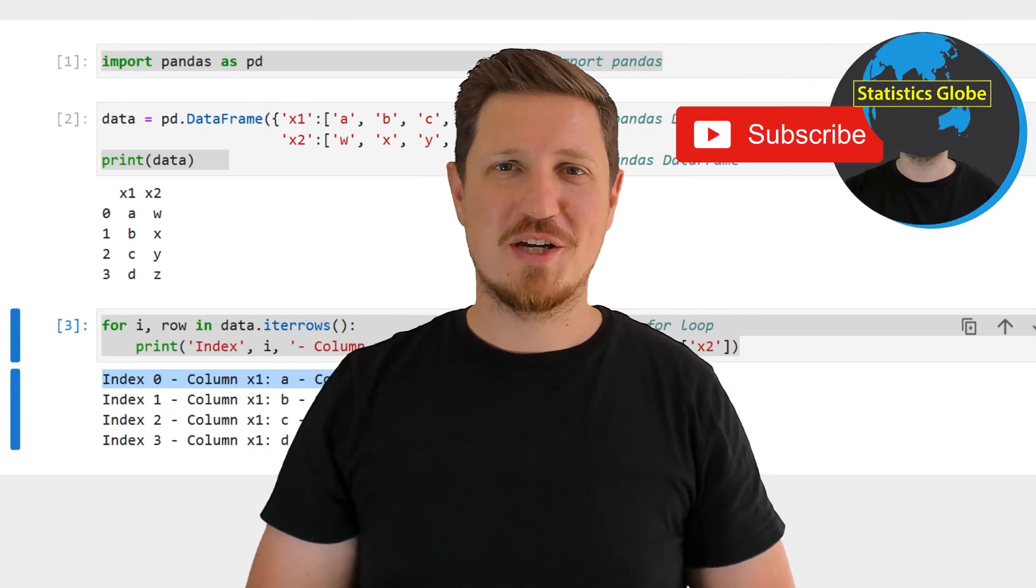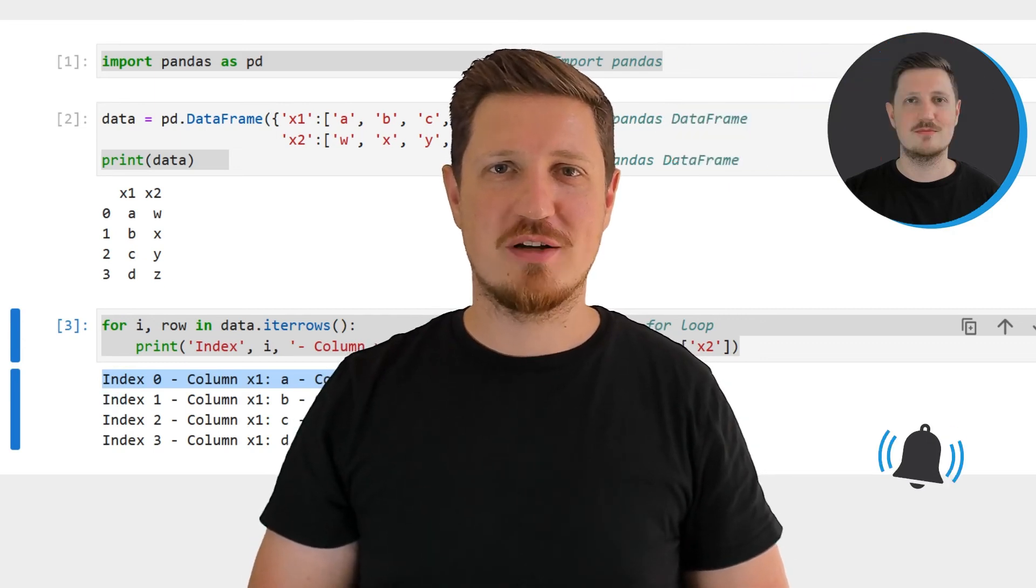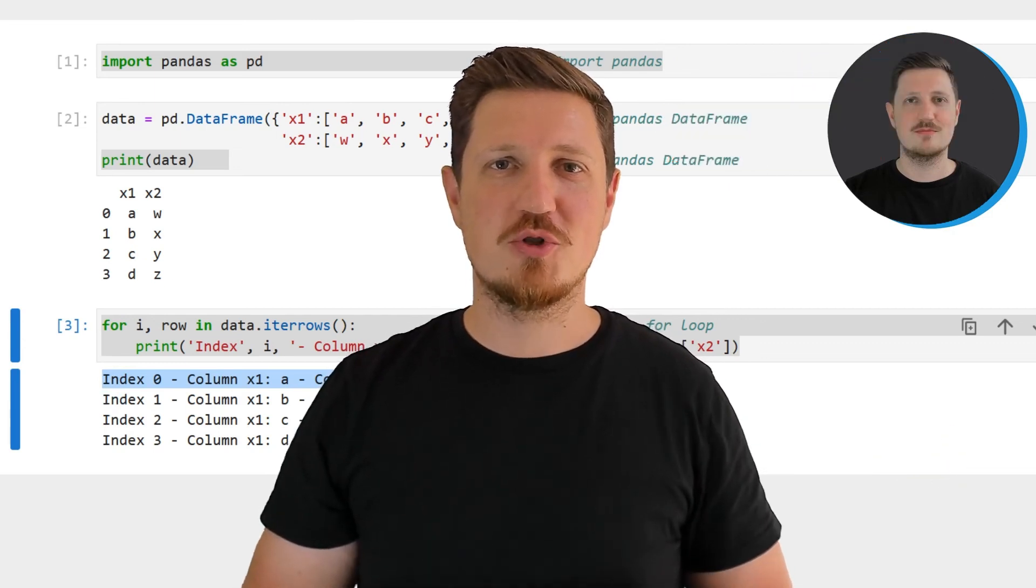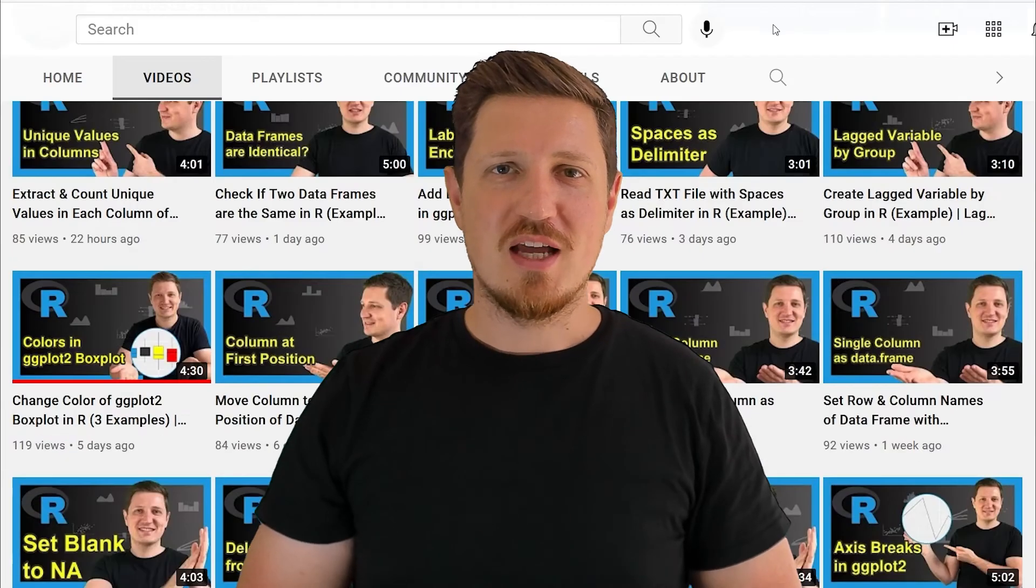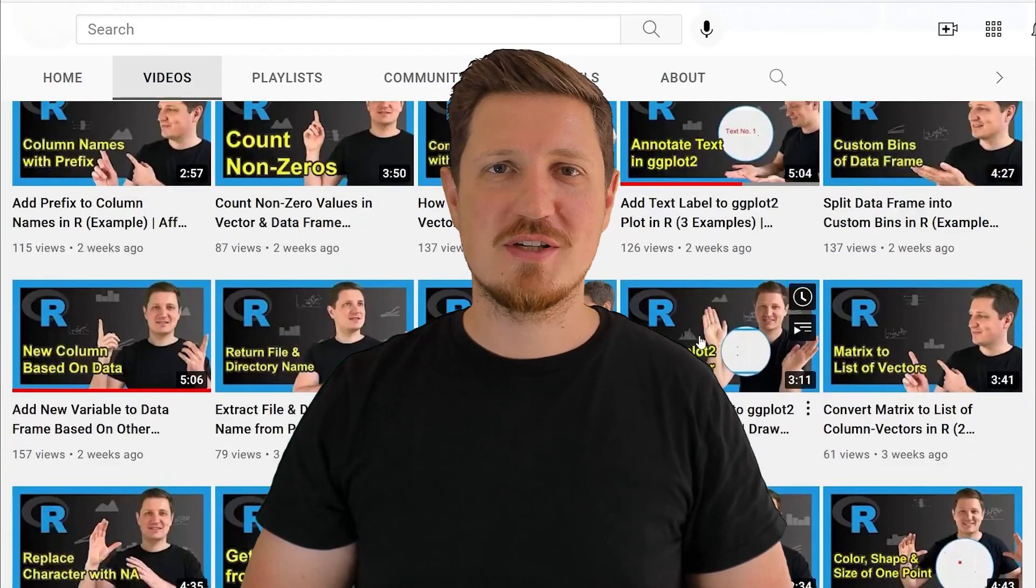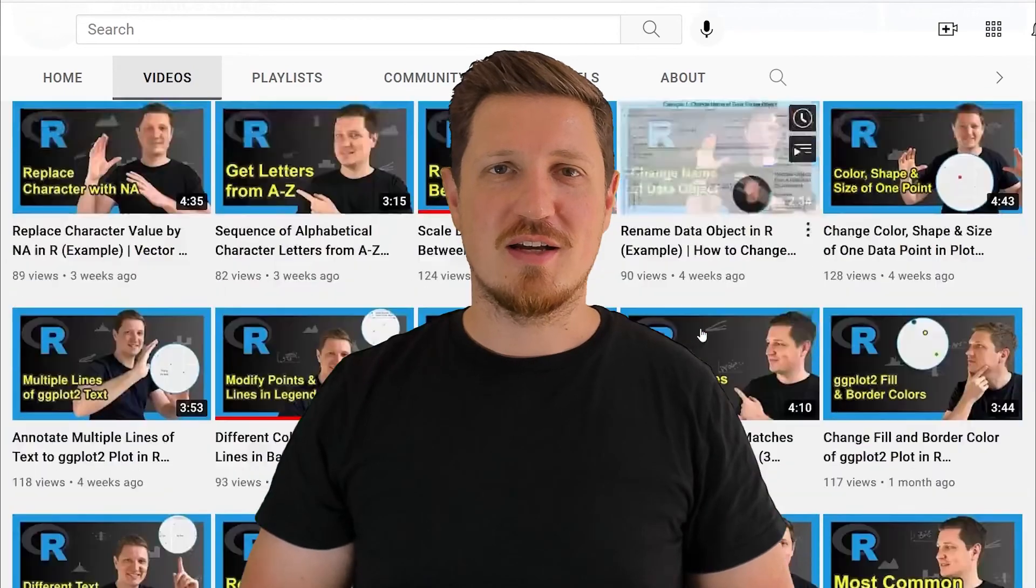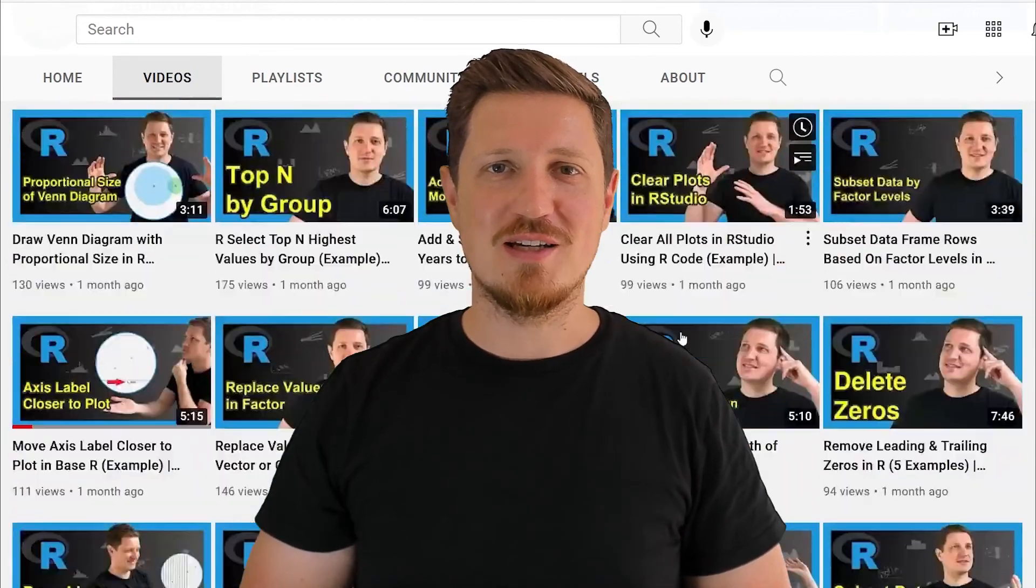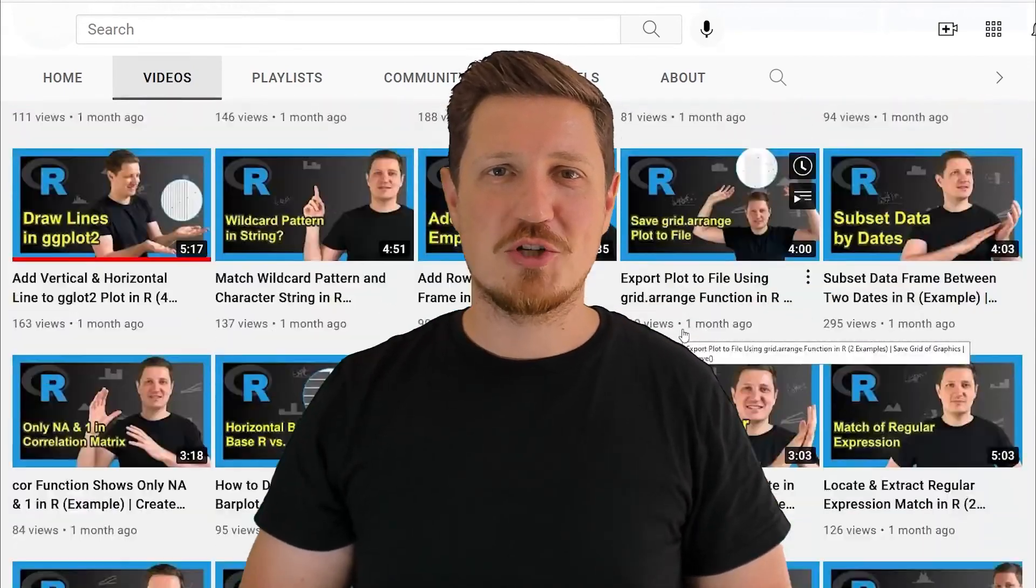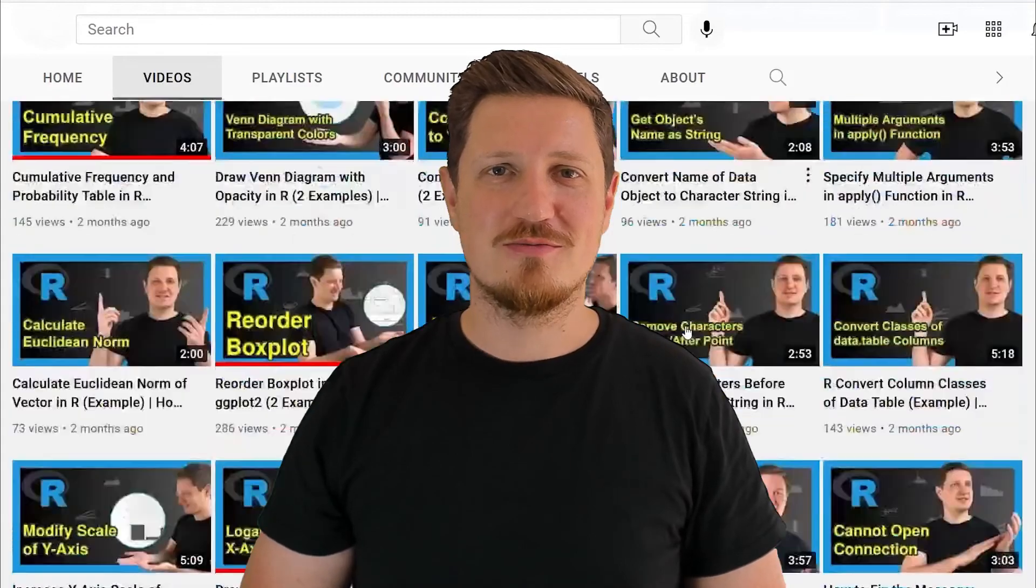Furthermore make sure to subscribe to my YouTube channel to get notified about future video releases. I have already published about 500 videos on this channel and I'm releasing new videos on a daily basis. Thanks a lot for watching. See you in the next video.